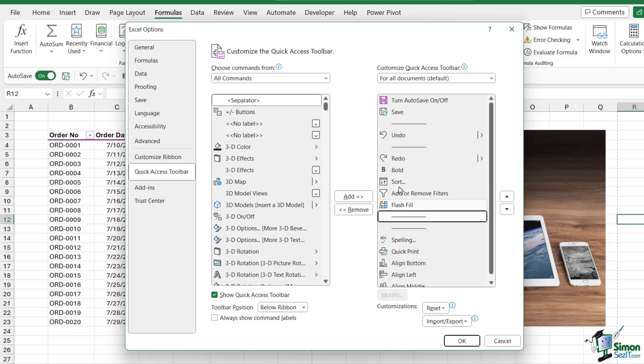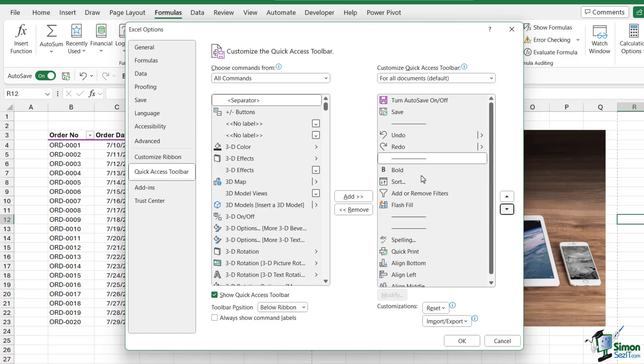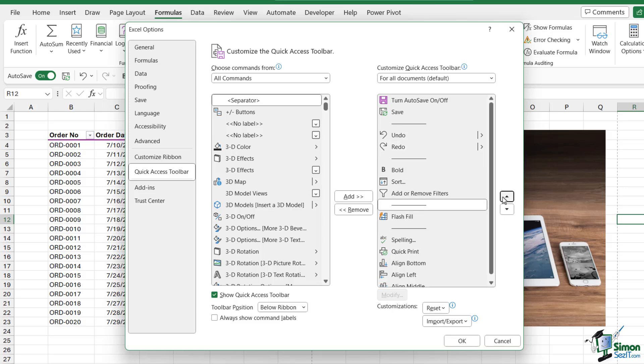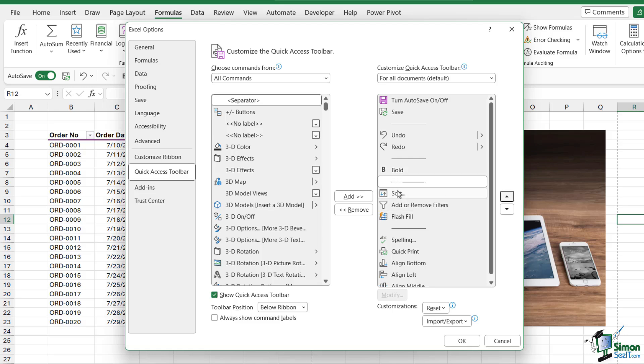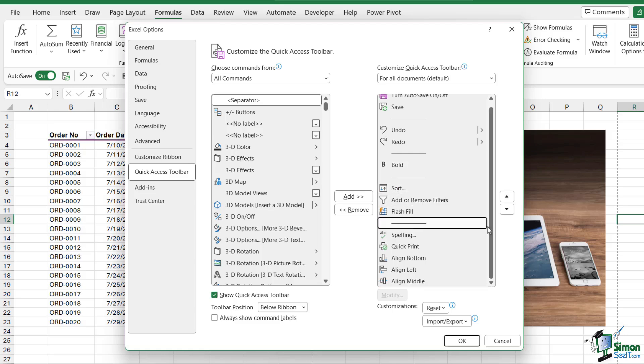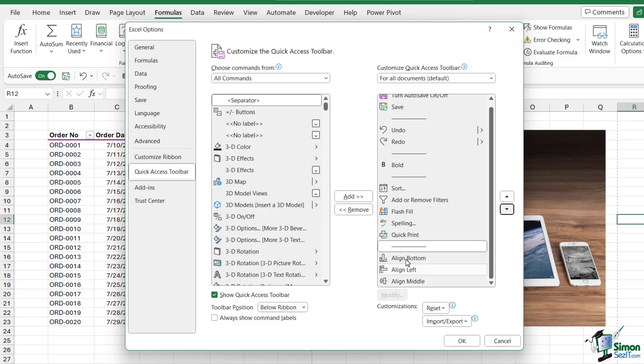If I add a couple into here, I can then arrange them how I want. I'm going to grab this separator and move it down because I want Undo and Redo grouped together. I'll grab this separator and move it up to separate my formatting from my sorting and filtering. Maybe I'll place this separator just there so all my alignment options are grouped together.